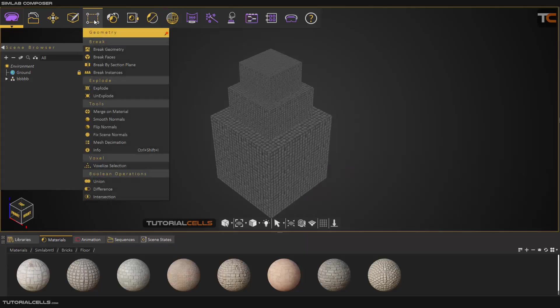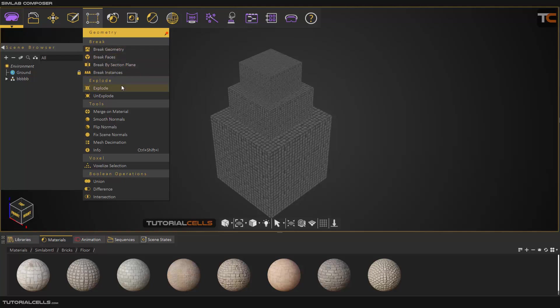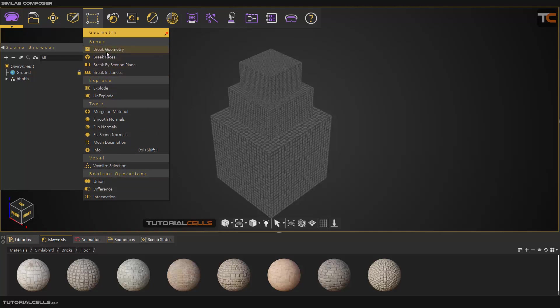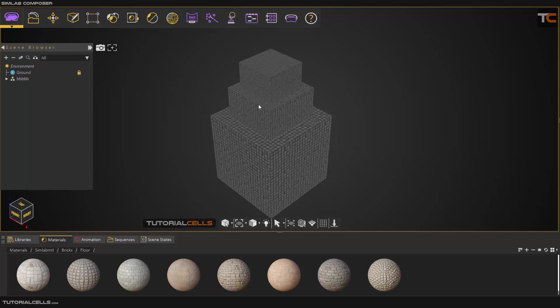Okay, I want to explain the geometry menu. In the geometry menu we have some categories that I'm explaining one by one. Here in the brick category we have four brick tools. The first is brick geometry.